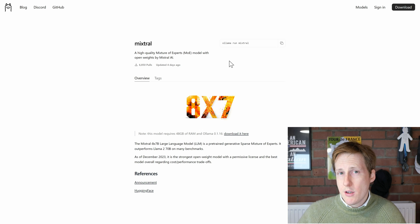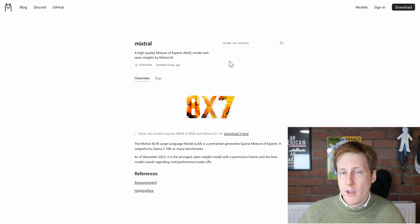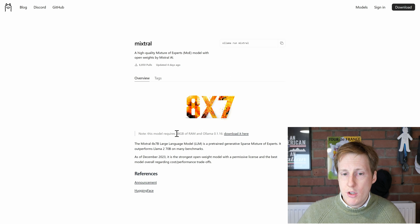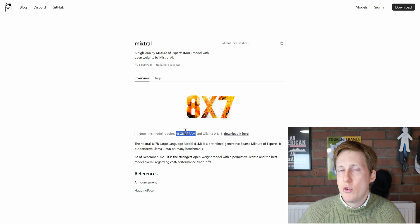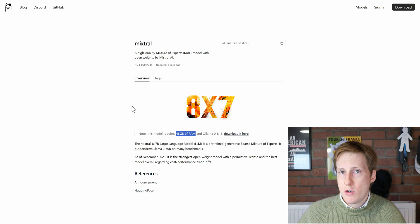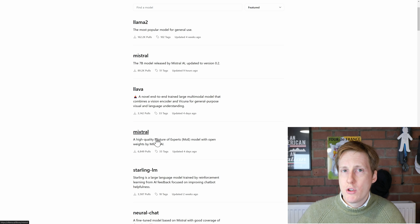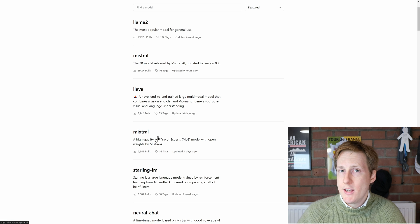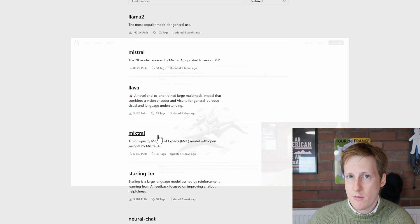Do note that some of these have got some really heavy requirements specifically things like the 8x7 here you can see that it requires 48 gigabytes of RAM. So do choose one that's suitable for you. I'm going to go back here and I'm going to choose the Dolphin one which A is uncensored and B is a lot smaller in size.